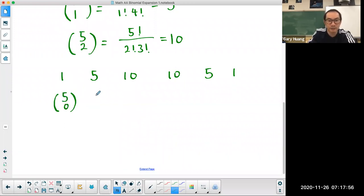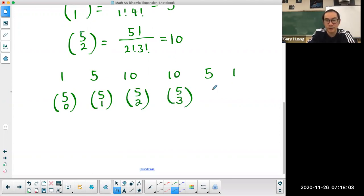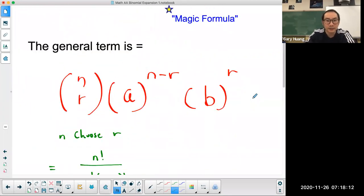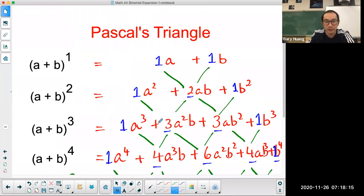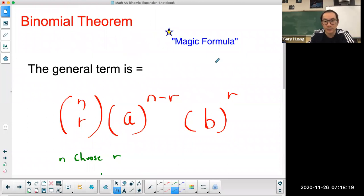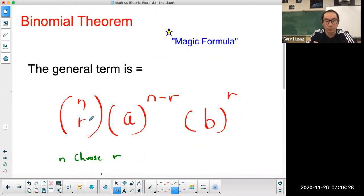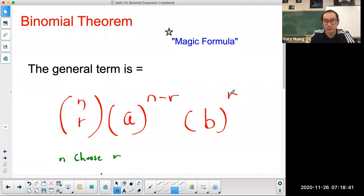So the coefficients 1, 5, 10, 10, 5, 1 can be written as 5C0, 5C1, 5C2, 5C3, 5C4, and 5C5 using factorial notation. The general term for any particular term in a binomial expansion is: n choose r · a^(n−r) · b^r, where n is the power on the outside and r is the power on the letter b.